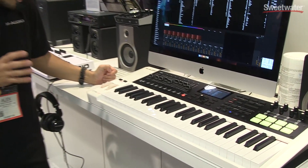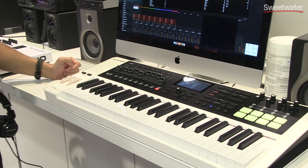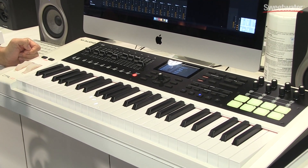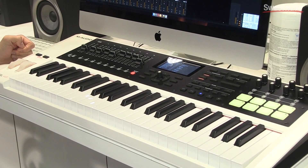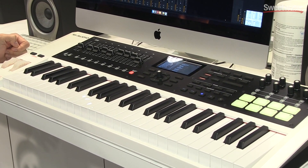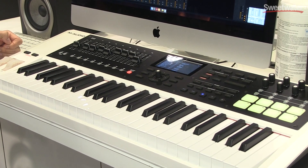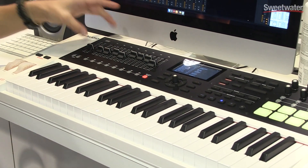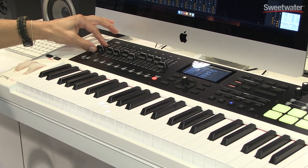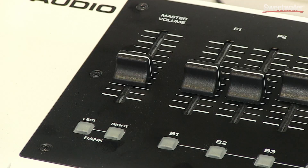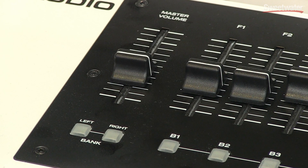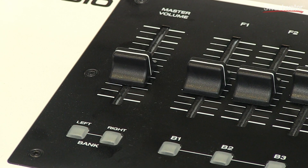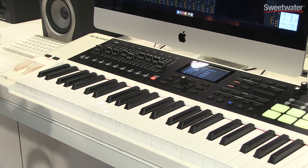The CTRL-49 was designed with the studio producer musician in mind because it allows you to control your DAW mixer using the faders. You have eight faders with a master volume fader, and this can be assigned to Mackie control or HUI control if you're using Pro Tools, Logic, or any other DAW.